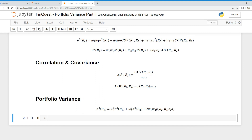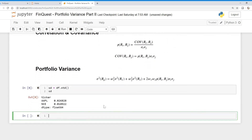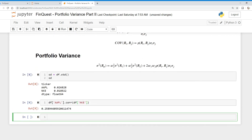Now we need to calculate standard deviation. We're just going to take our data frame and apply the standard deviation function — and now we have our standard deviations. Next, we need to calculate the correlation. We can do that by taking the correlation of Apple with Nike using the `.corr()` function.